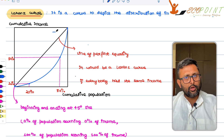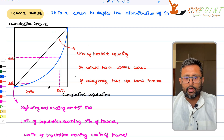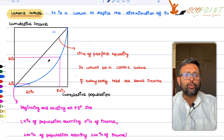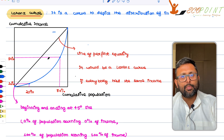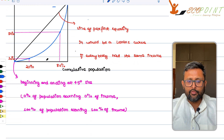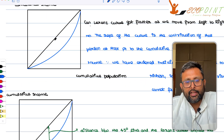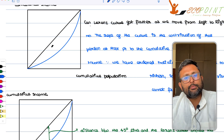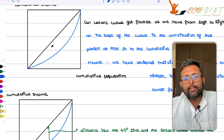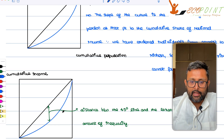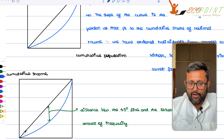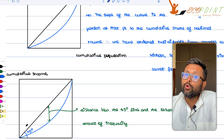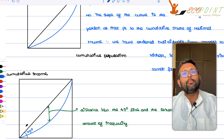So what have we learned till now? What is the Lorenz curve? How do you draw the Lorenz curve? How do you read particular points on the Lorenz curve? And if everyone in the society earns the same level of income, then the line of perfect equality and the Lorenz curve are going to coincide. The distance between the perfect equality line and the Lorenz curve is a measure of inequality. More is the distance between the line of perfect equality and the Lorenz curve, the more inequality there is in the economy.